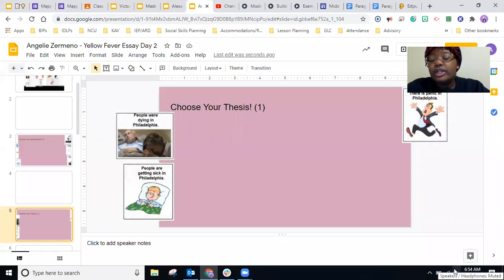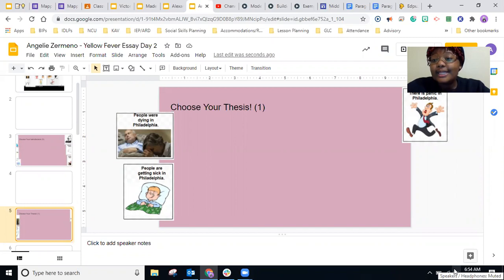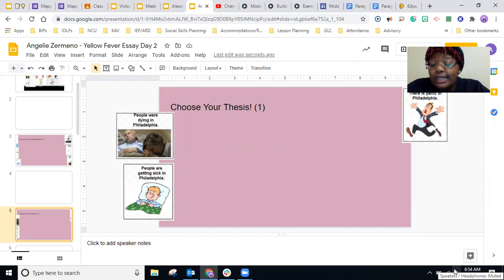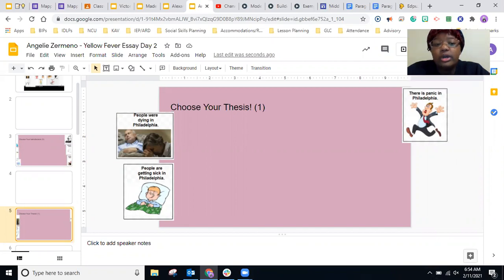Now that we have our introduction pieces, we need to have our thesis statement. Our thesis is our central idea — it's the main thing that we want our readers to know.